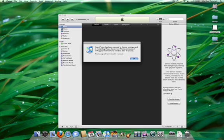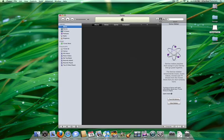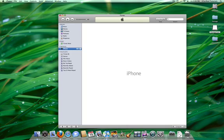iTunes will inform you that your iPhone has been restored successfully and is restarting. Please leave your iPhone connected. Once it reboots,